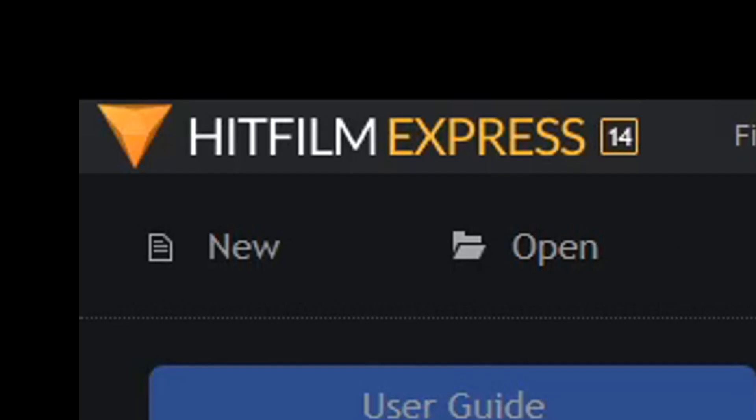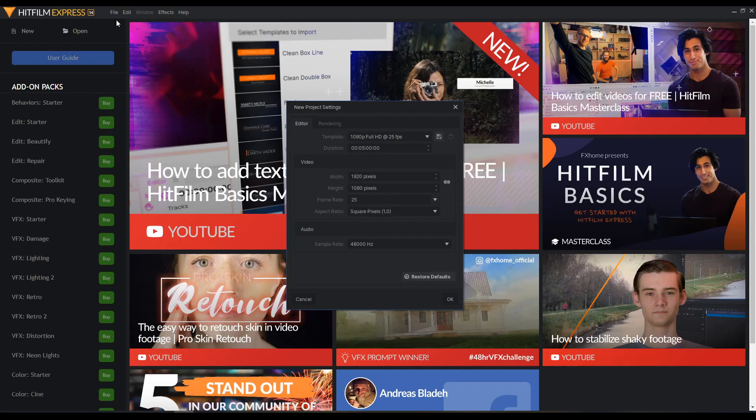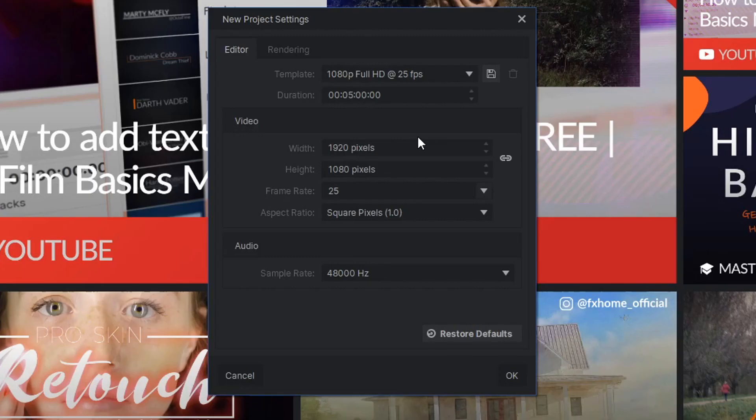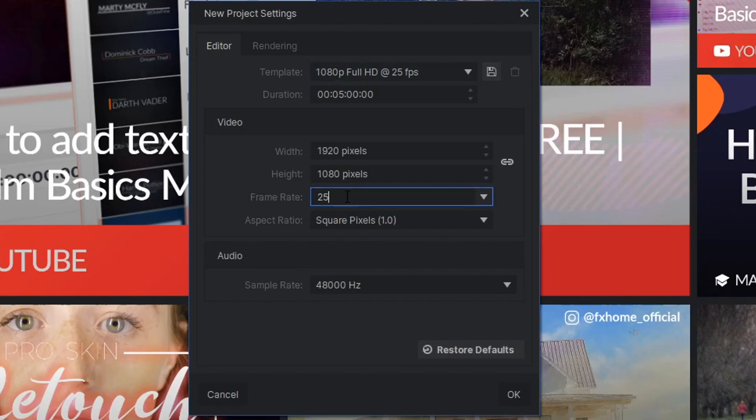So first off, in HitFilm Express, we're going to make a new project here. And here you'll notice your project settings. For stop-motion animation, you're going to want to change your frame rate. I shoot stop-motion in 12 frames per second.